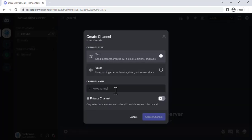A welcome channel is a great way to welcome new users to your server and provide them with some information about the server's rules, purpose, and resources.